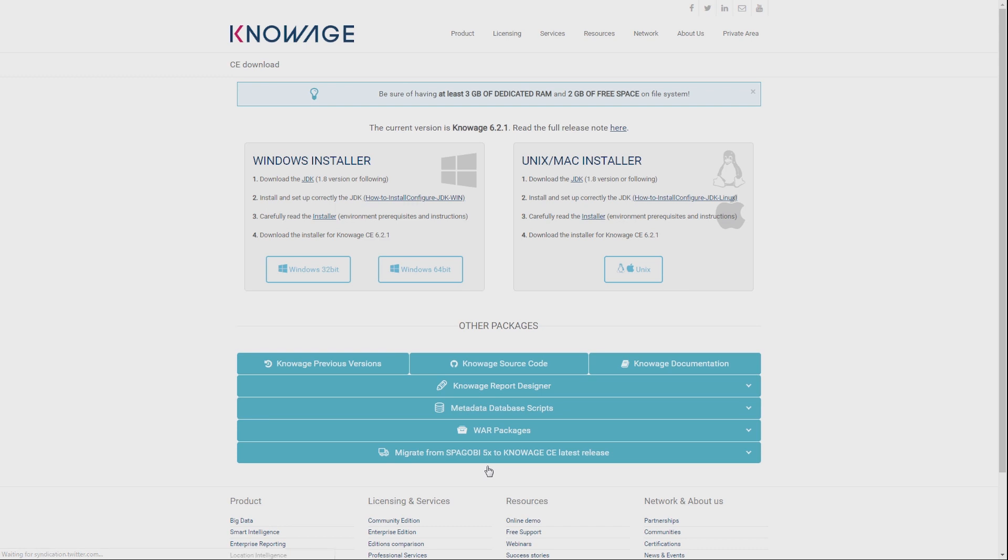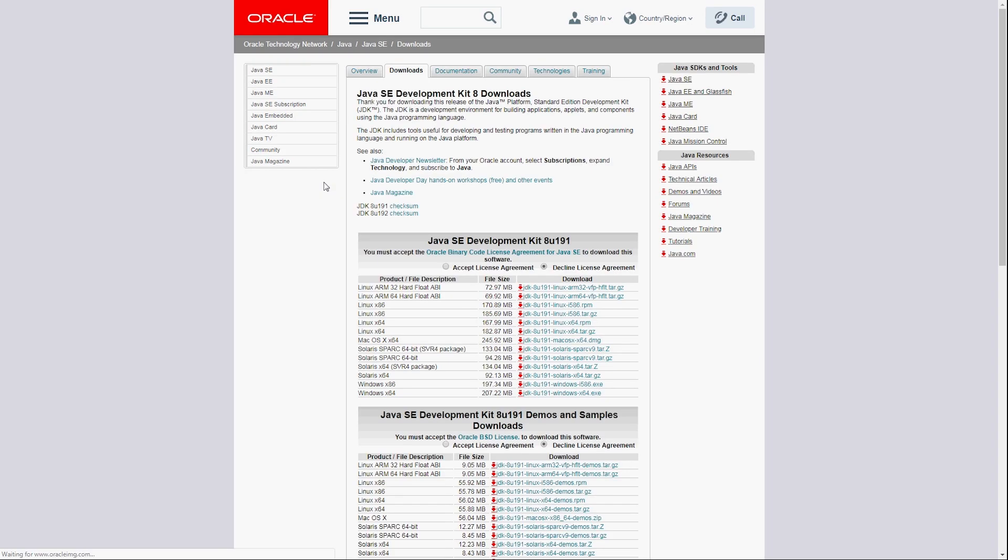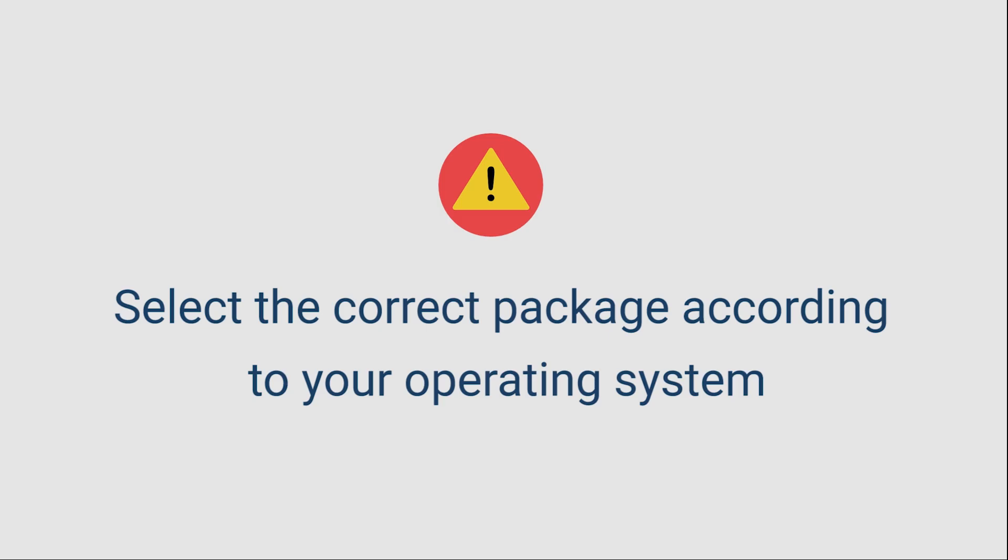you can start downloading the JDK. As you can see, different versions are available. Pay attention to choose the one required by your operating system.